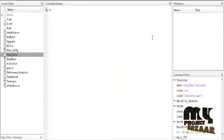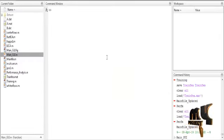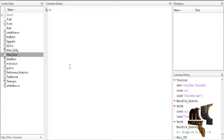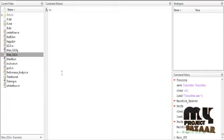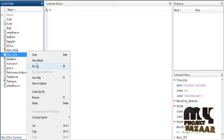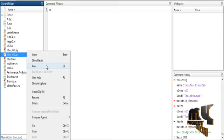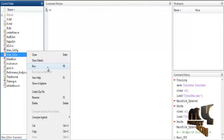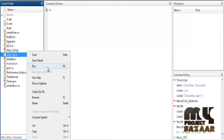Now we are going to discuss the initial running procedure. First, open MATLAB 2015B and change the current directory. To execute the code, right-click on main_GUI.m and select the option Run.